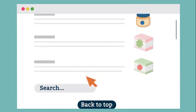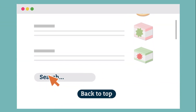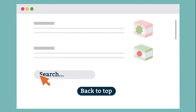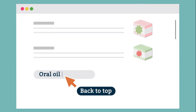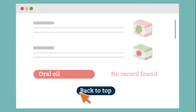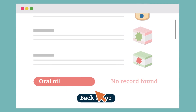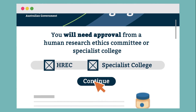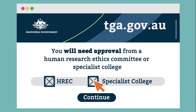If the product you wish to prescribe is not included in the TGA list of medicines with established history of use, or if you wish to prescribe for a different condition, you can still apply to become an Authorised Prescriber, but you will need approval from a Human Research Ethics Committee or Specialist College.